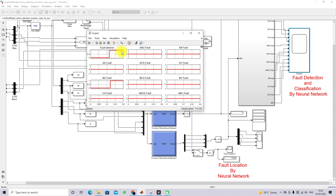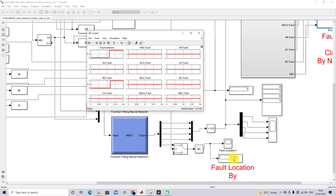Changing the fault to BCG (B-to-ground) fault, the BCG fault is correctly classified, and the fault location is approximately 9.09 km. For this fault condition also, we are detecting the fault, classifying the fault, and finding the location effectively. This concludes the demonstration of fault detection, location, and classification by neural network in the three-bus system. Thanks for watching — please subscribe to the channel and like for notifications about upcoming videos.